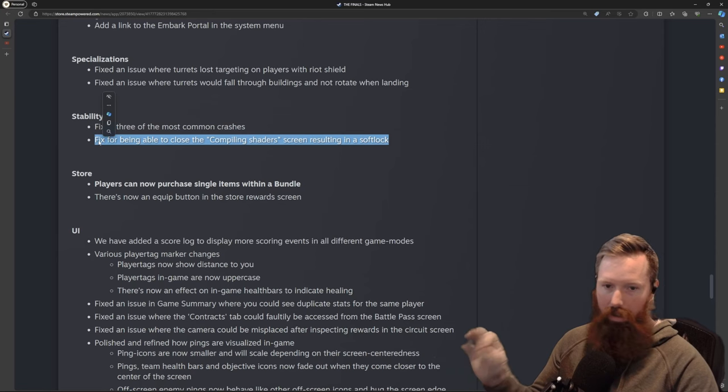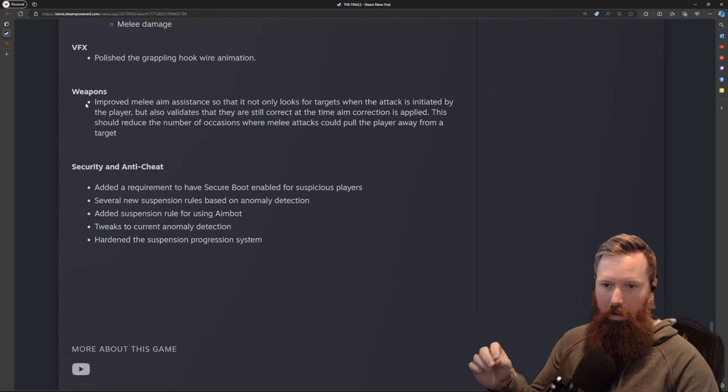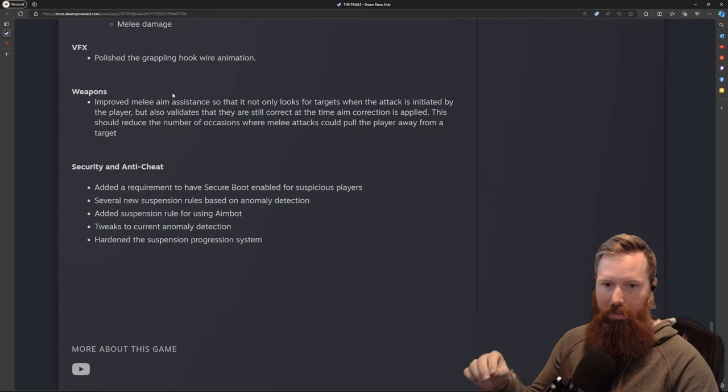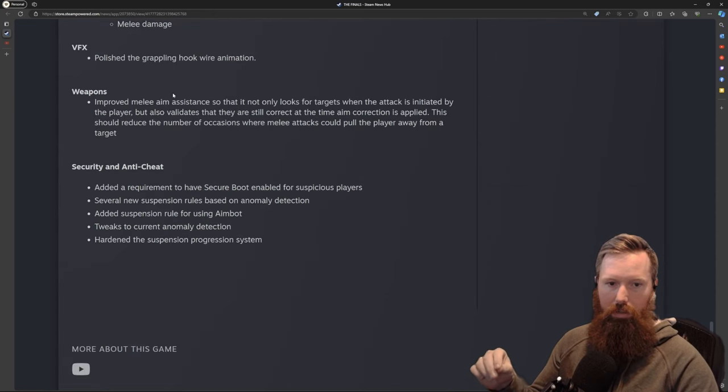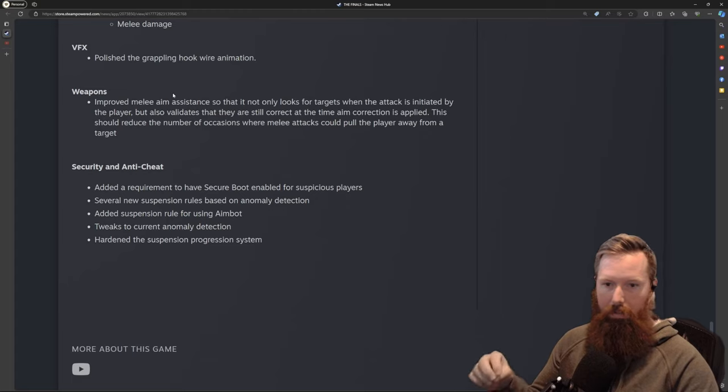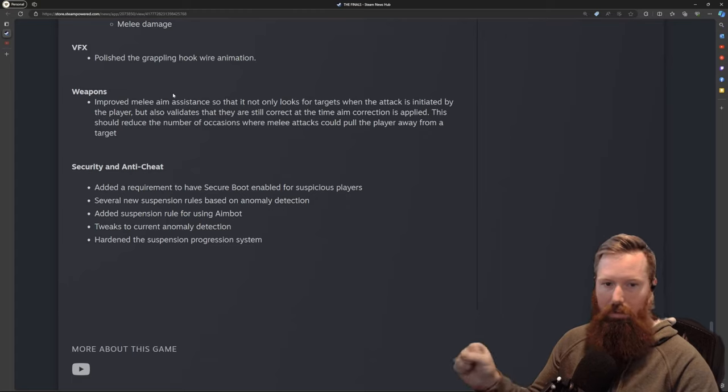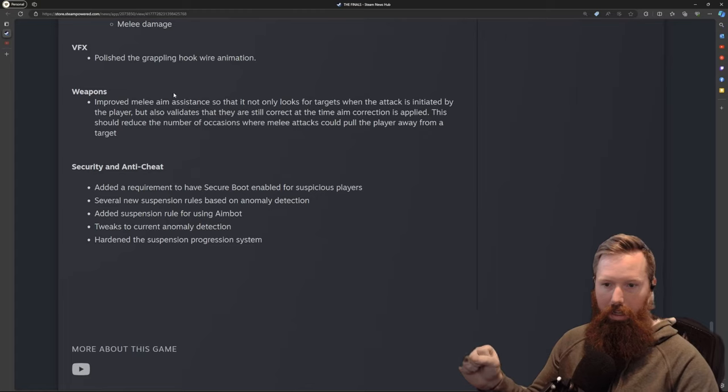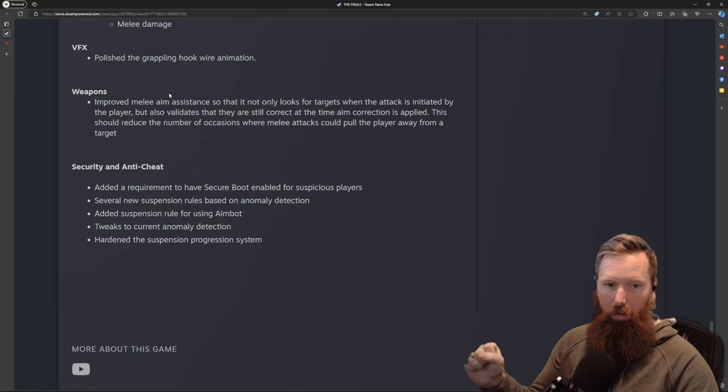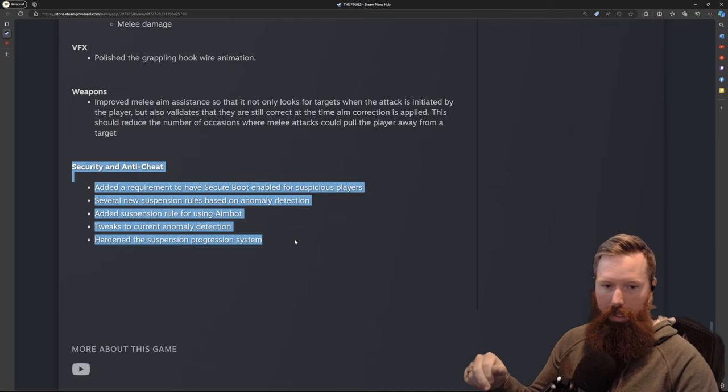They improved melee aim assistance so it's not only looking for targets when the attack is initiated by the player, but also validates that they are still correct at the time aim correction is applied. This should reduce the number of occasions where melee attacks could pull the player away from a target.